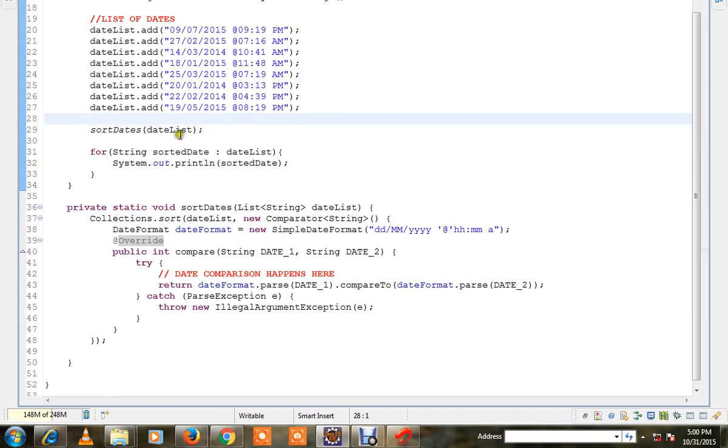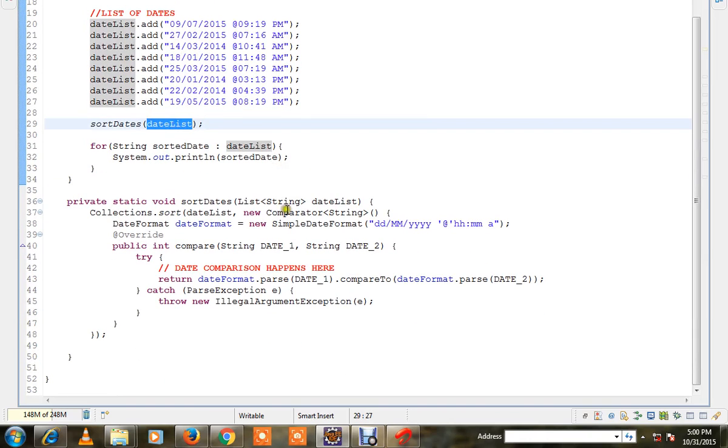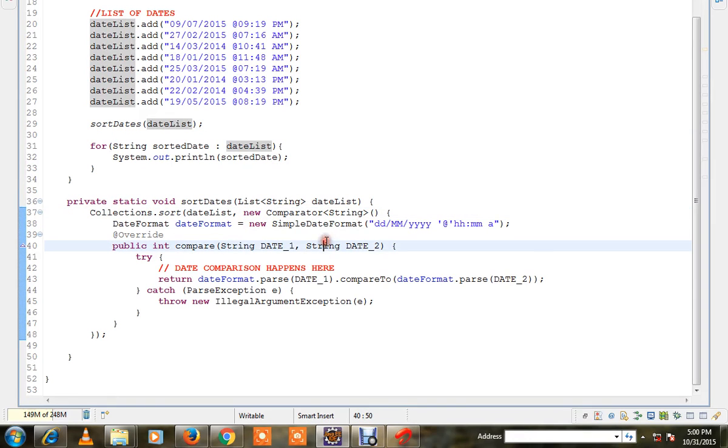I'm going to pass this list to the sort date method. Here we are using collections.sort and we are going to pass a comparator. So for each comparison this compare method will be called.